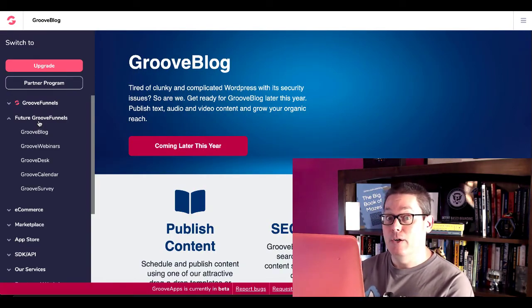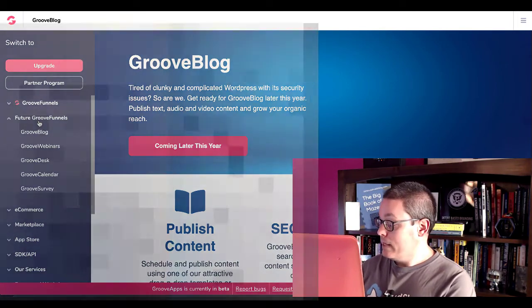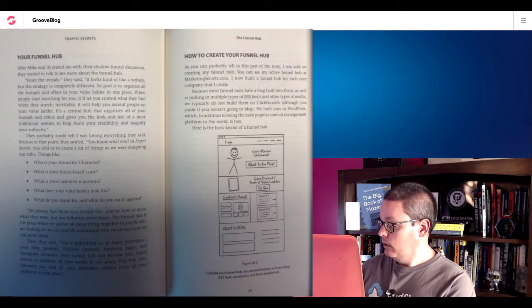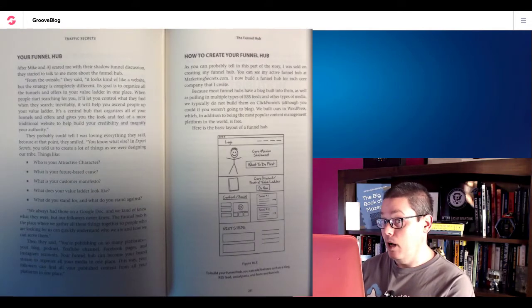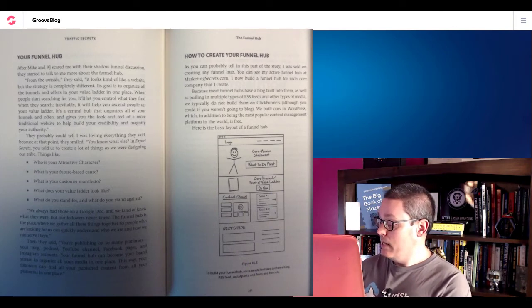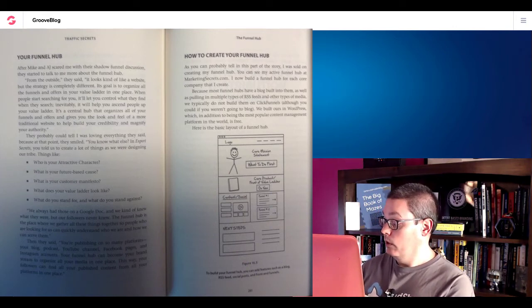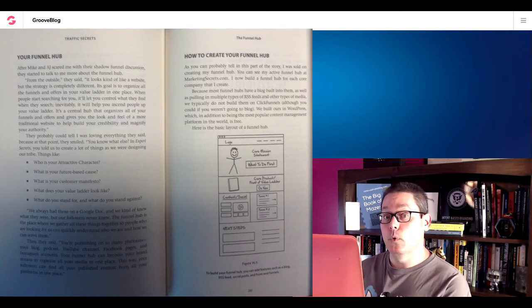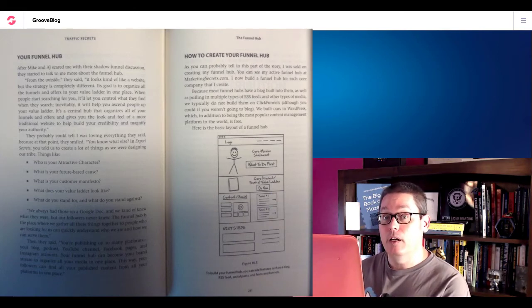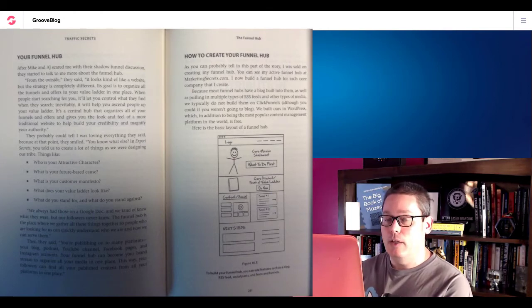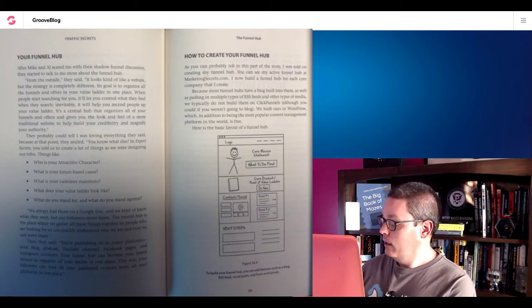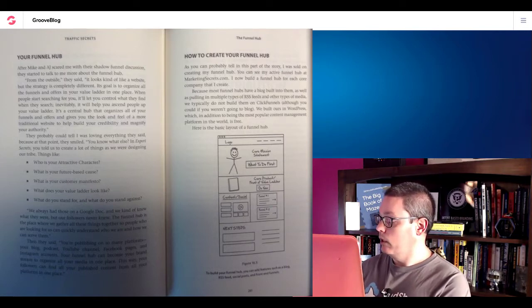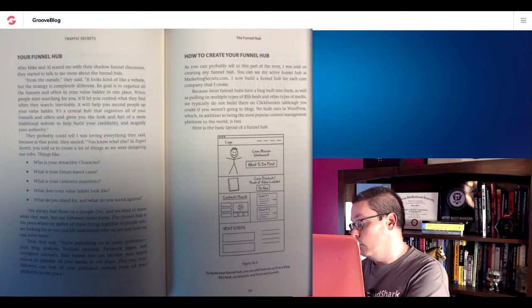Russell Brunson says, I now build a funnel hub for each core company that I create. Because most funnel hubs have a blog built into them, a blog built into them, as well as pulling in multiple types of RSS feeds and other types of media, other types of media, audio and video content, just like you see there on the page with GrooveBlog. We typically do not build them on ClickFunnels, although you could if you weren't going to blog. We built ours in WordPress, which in addition to being the most popular content management platform in the world, is free.